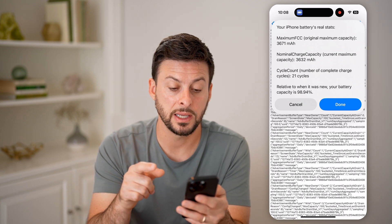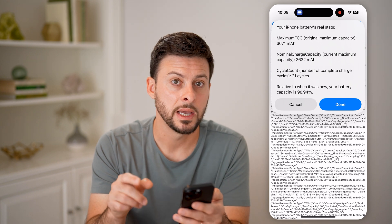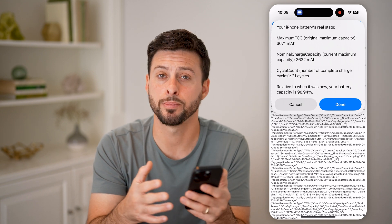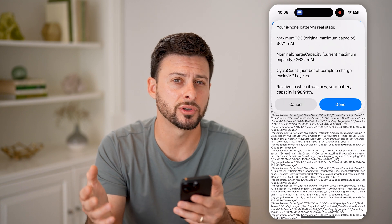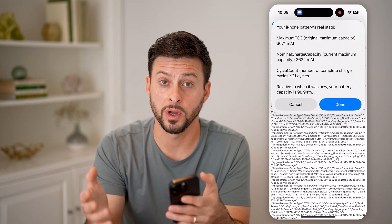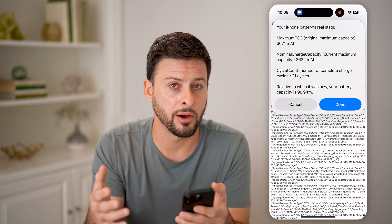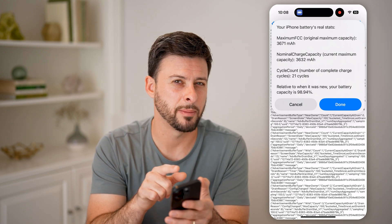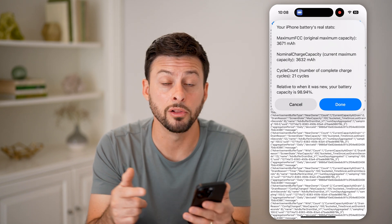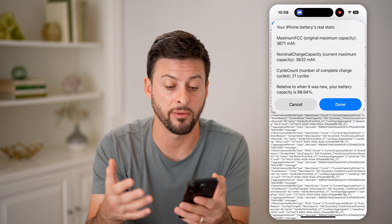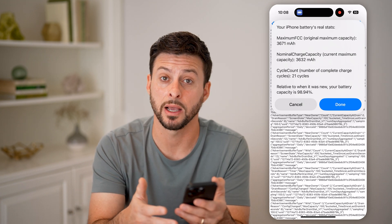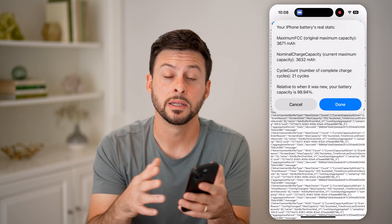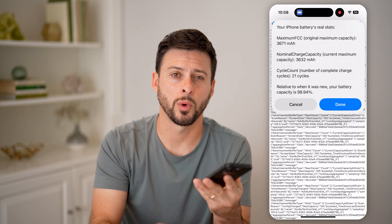After it reads everything, it pops up with your max capacity, your nominal charge, and your cycle count — in this case 21 cycles. Relative to a brand new battery, the capacity is 98.94%. Keep in mind your iPhone is designed to have essentially 80% capacity at 500 cycle count. Roughly one day equals one cycle, so 500 cycles is about 500 days. If you're a lot lower than 80% capacity before that, or say you have 100 cycles and you're already at 85% capacity, you might want to take it into Apple, have them run diagnostics, and potentially swap the battery out.